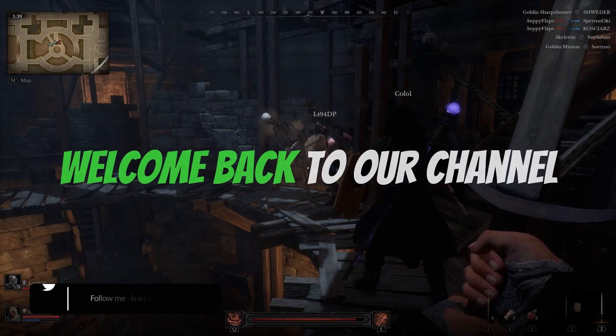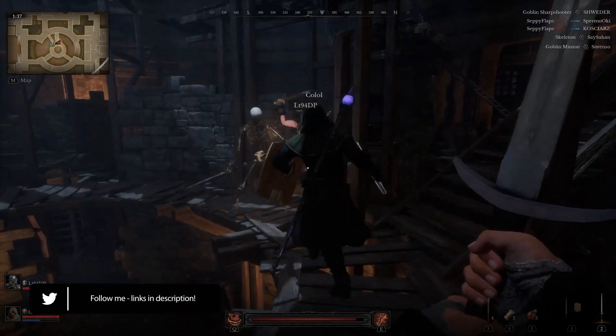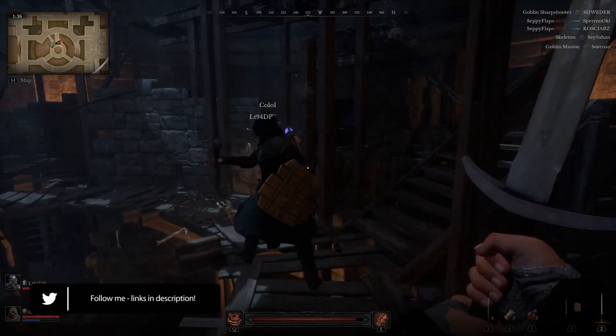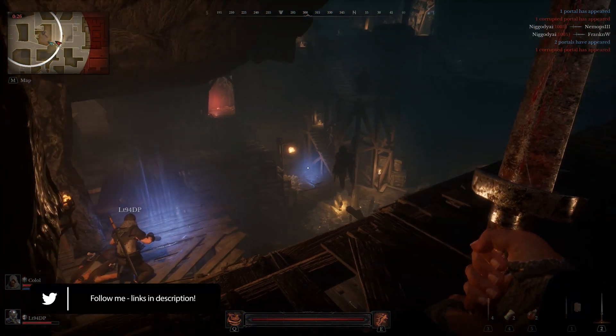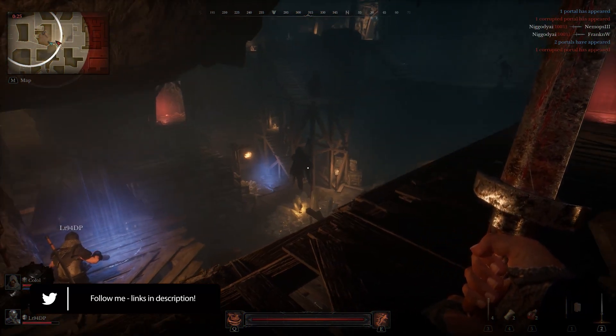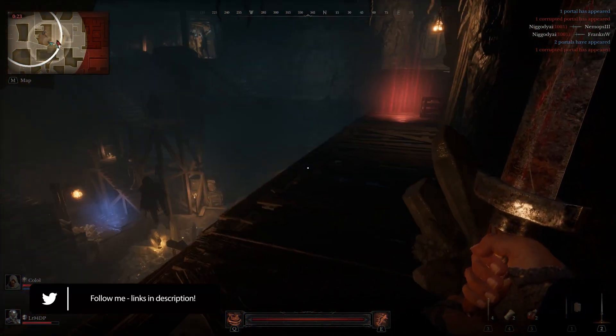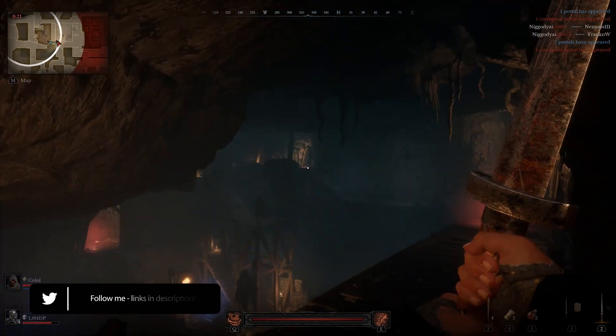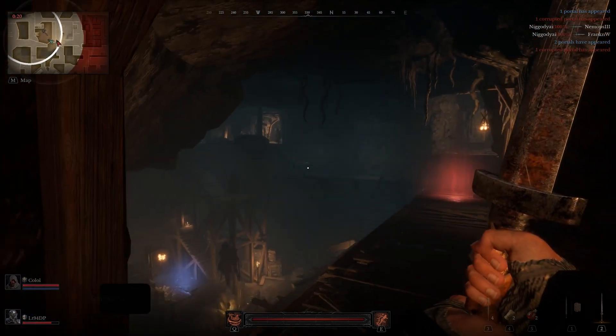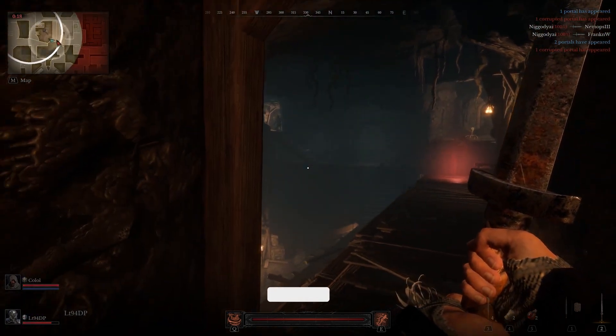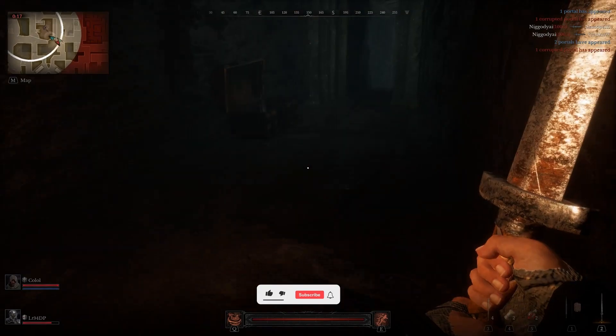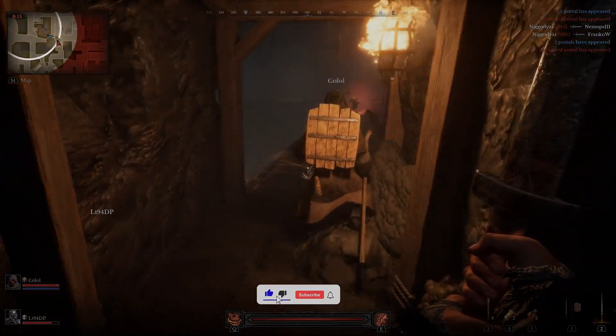Hey gamers! Welcome back to our channel. Today we're tackling a frustrating issue that many players are facing, the dreaded fatal error in Dungeonborn. If you're struggling with this error, don't worry. We've got some effective solutions that can help you get back into the game. Let's dive right in.